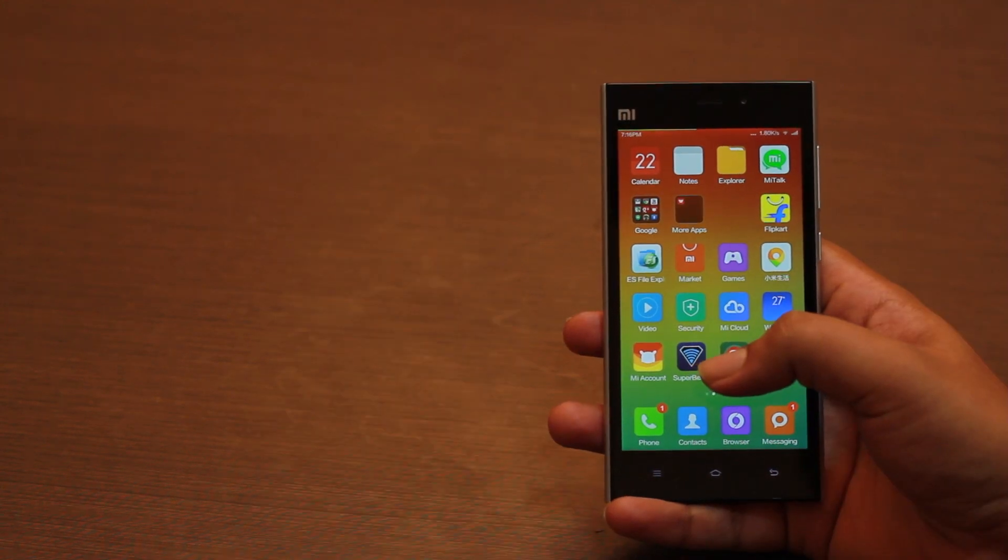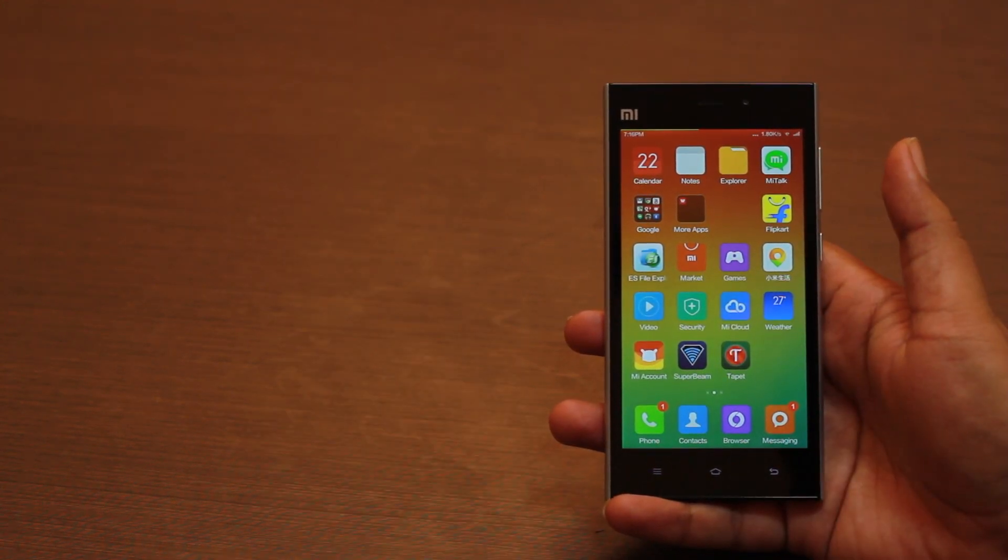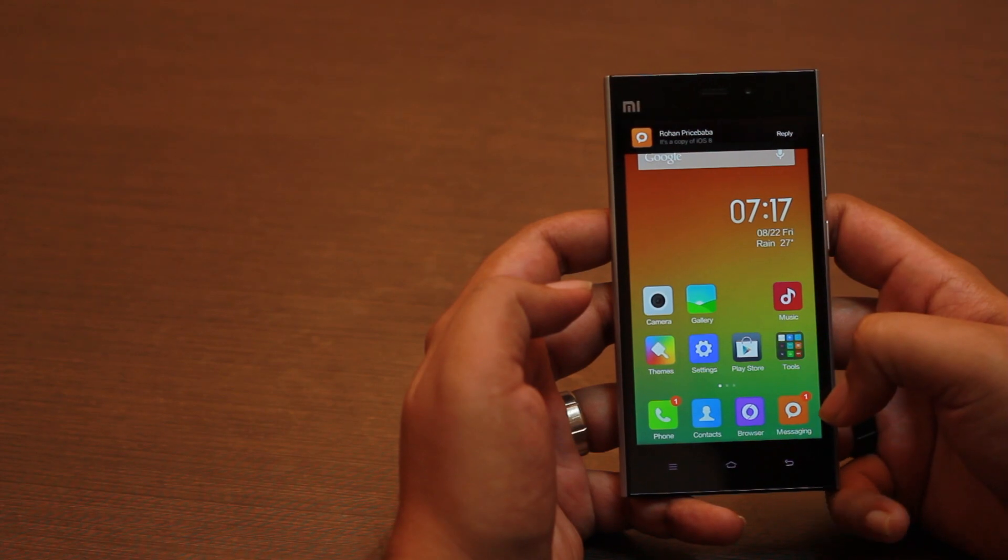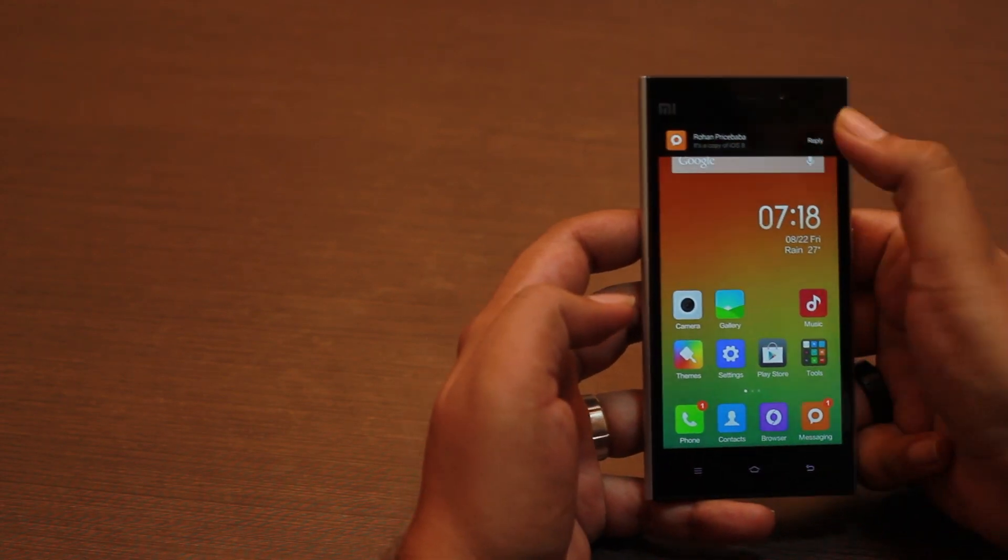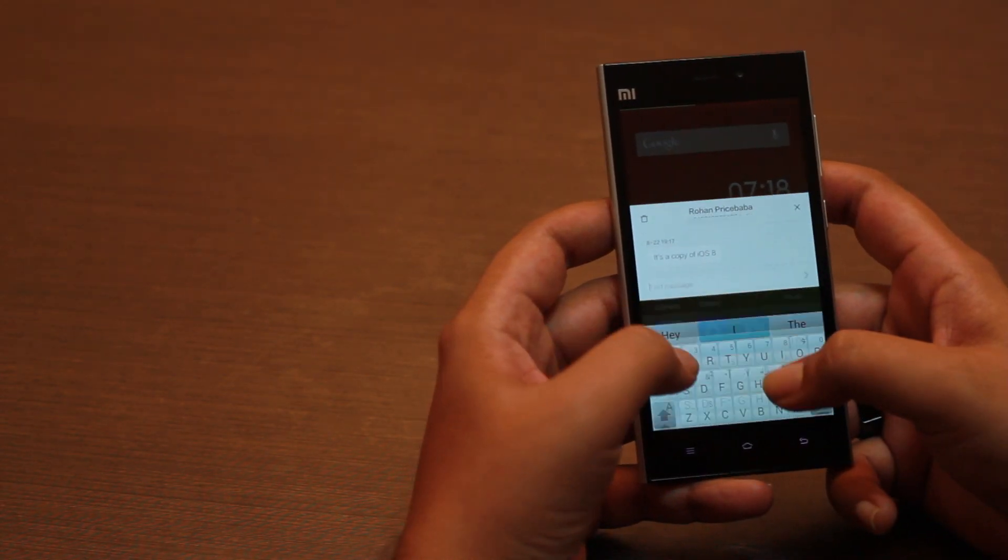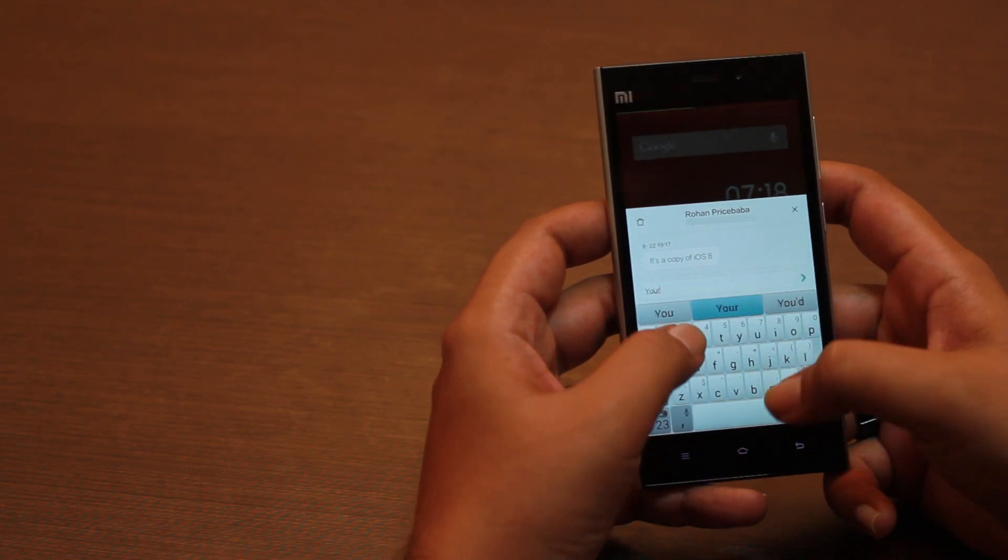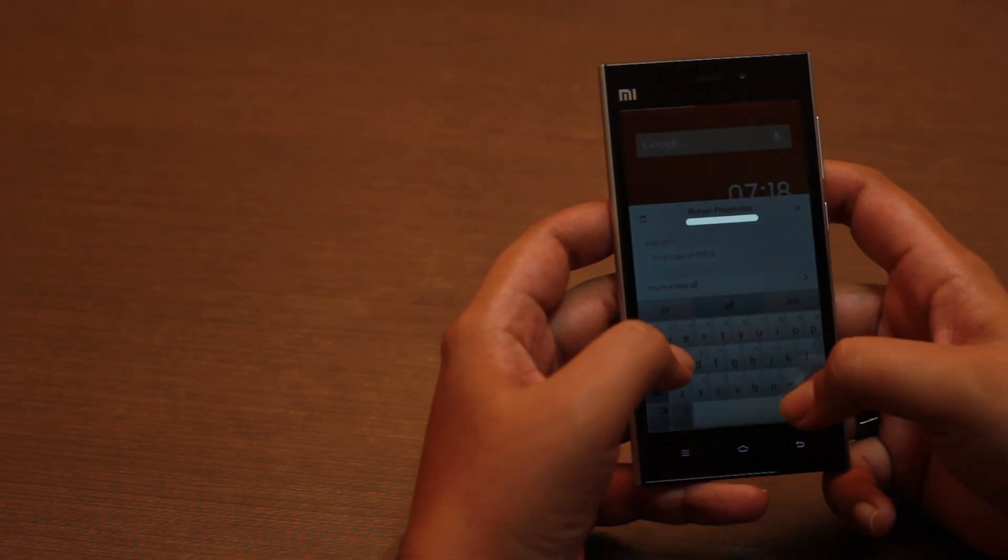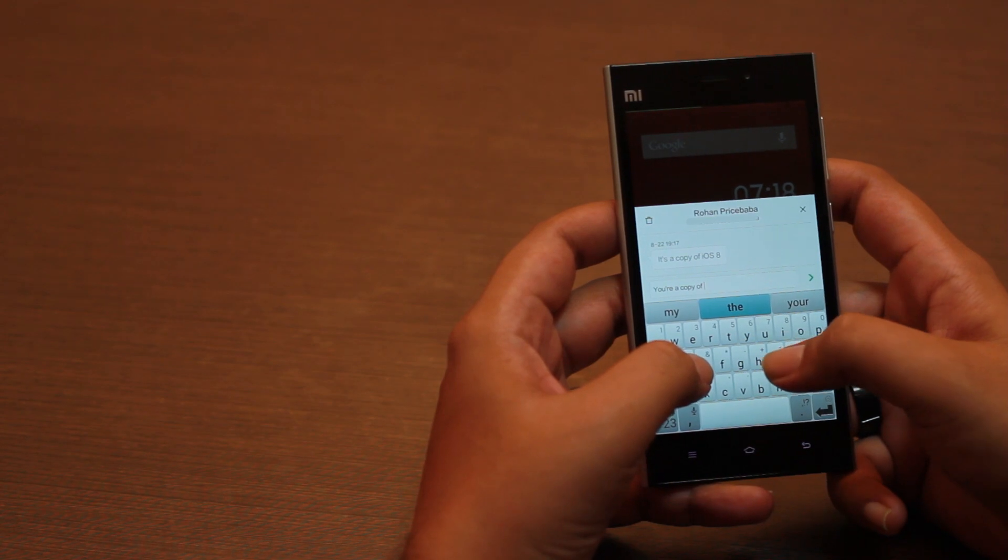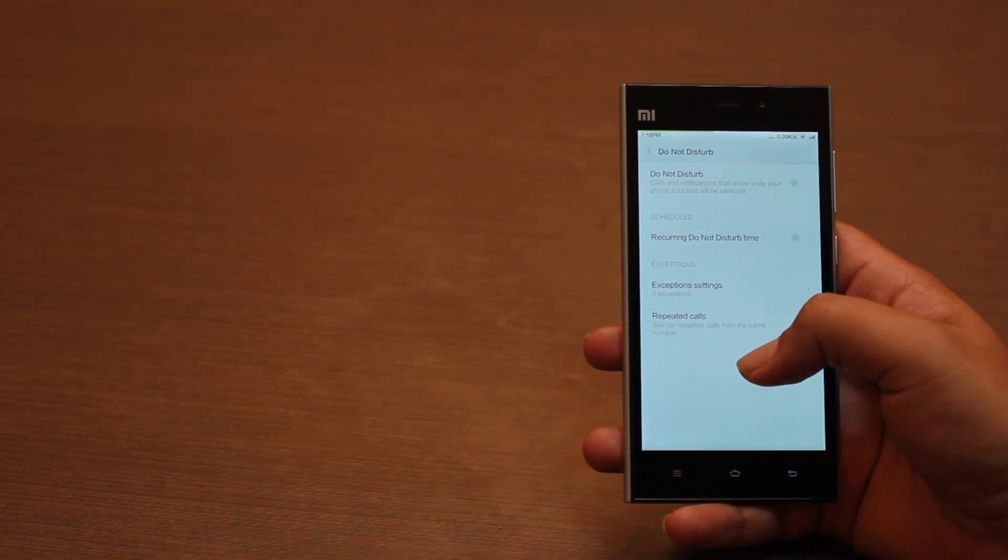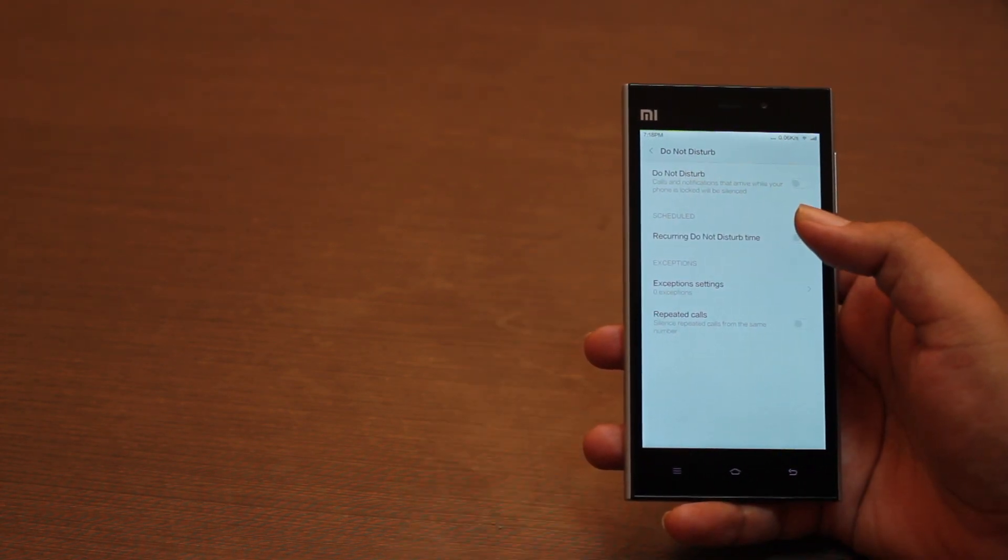The toast notifications for some apps like calls and SMSs are actionable. For example, an incoming SMS notification has a reply button, so you can respond without having to open the app. But unfortunately, this doesn't work with WhatsApp or other third-party apps yet. Common features like Do Not Disturb are a part of MIUI 6.